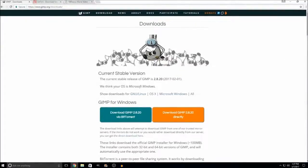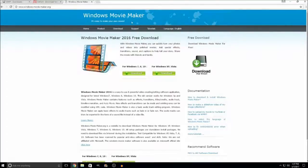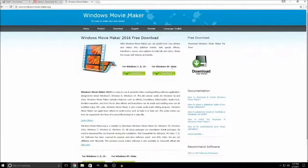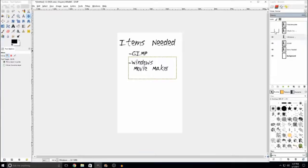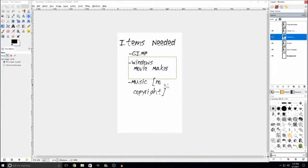You just go to the Windows Movie Maker download page. I'll have all the links in the description for you guys. Be sure to download it for your OS, whether it's Windows 7, 8, 10, XP, or Vista. Next, you will need music or some type of sound. You can make your own — that's fine.